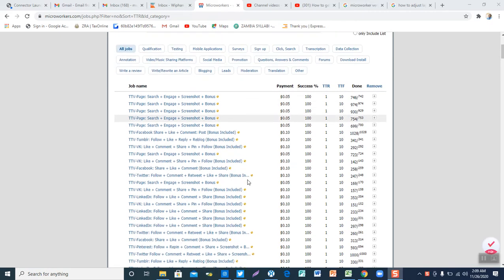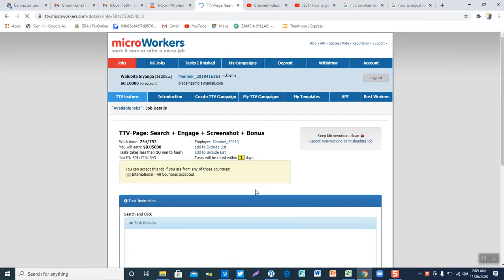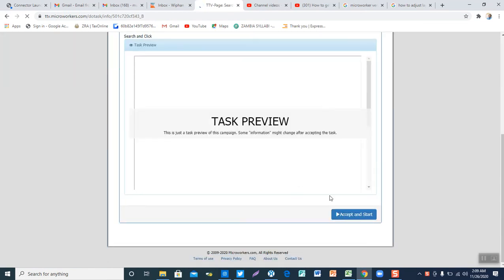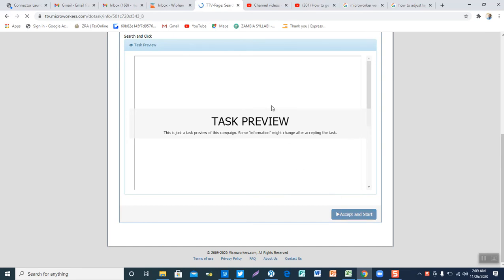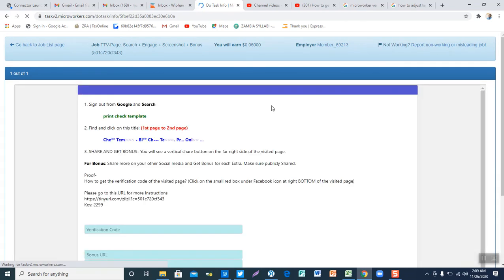In this case, let me pick this one. I need to accept this task. The first thing that I need to do is to go through the instructions.